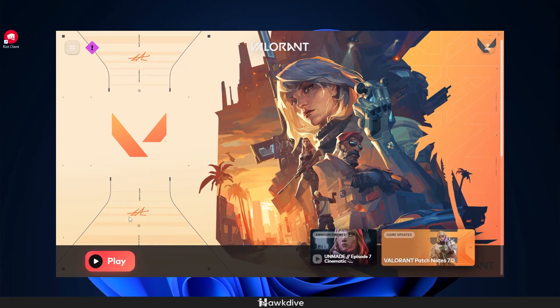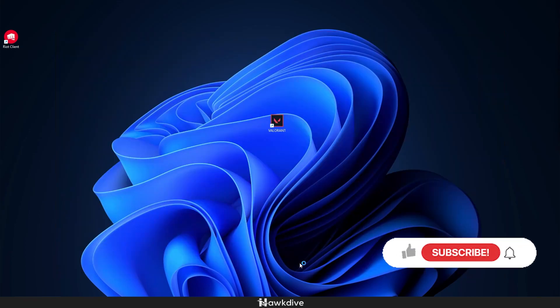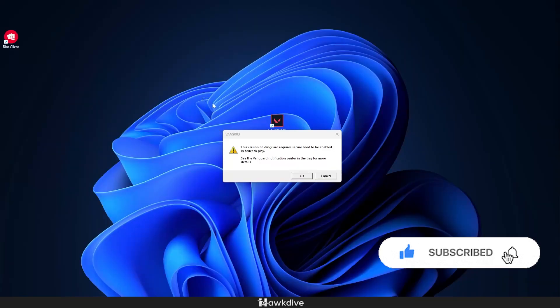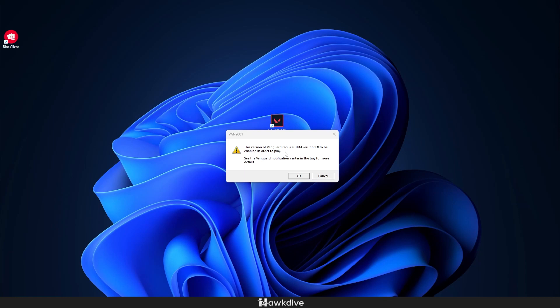So right now we are on my desktop and I'm going to be opening Valorant here just to show you that I actually do have the VAN 9003 and VAN 9001 error. So actually this error occurs when you don't have TPM or secure boot enabled, as you can see right here in the VAN 9003 and then the VAN 9001.